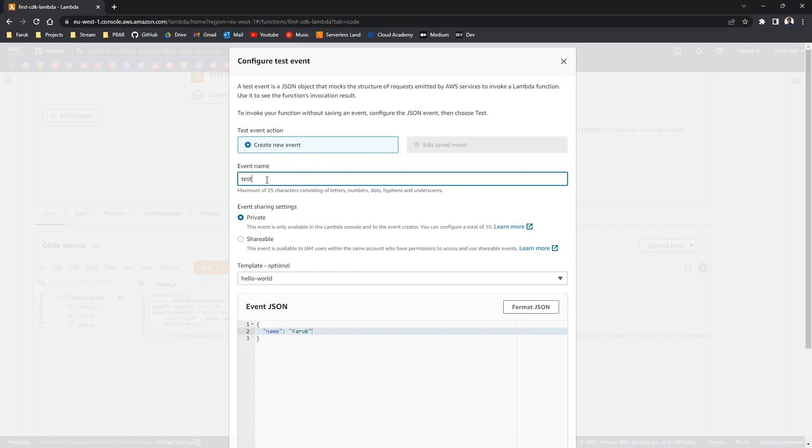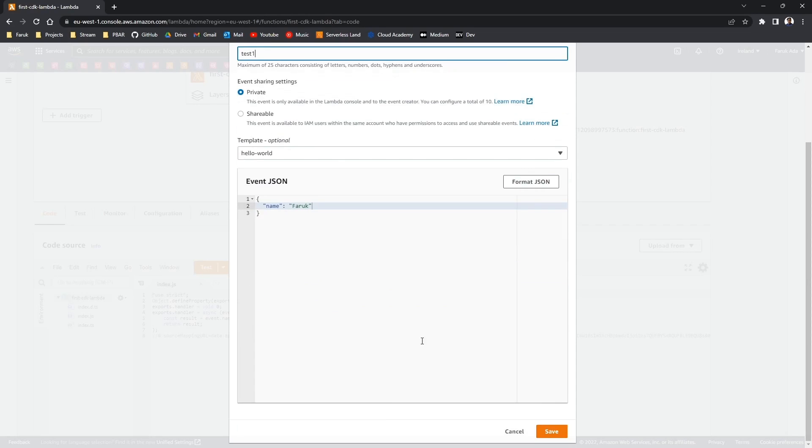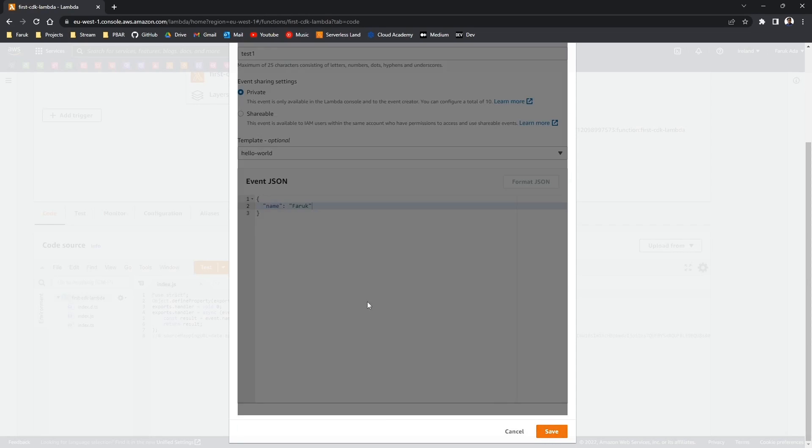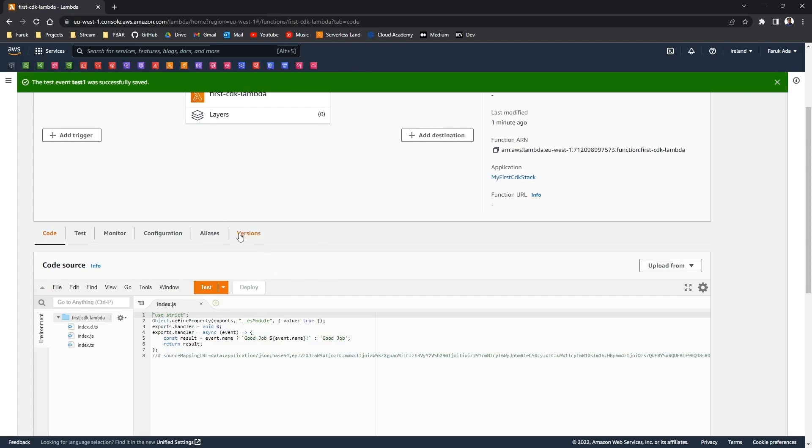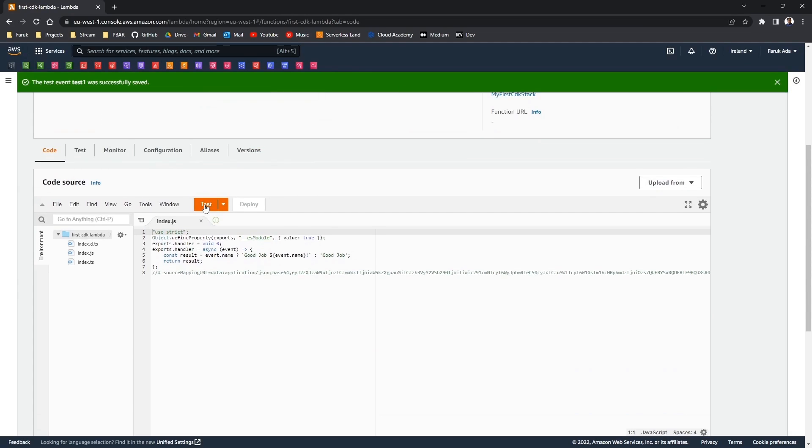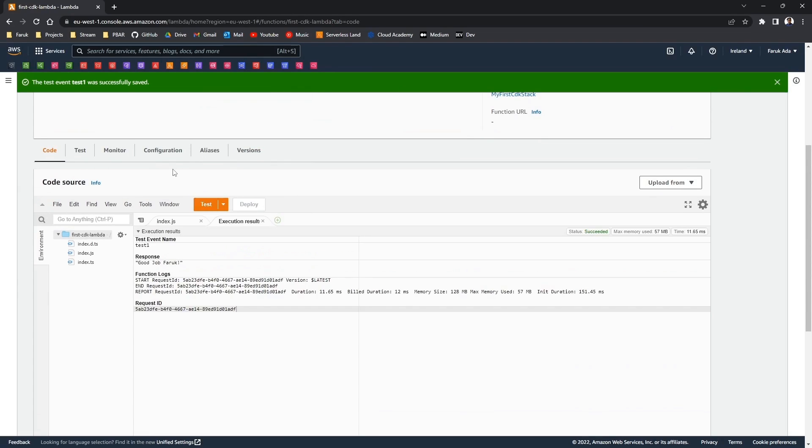And I'm gonna save this test event as test1. Let's save it. And then execute the Lambda. And the response is good job Farouk.